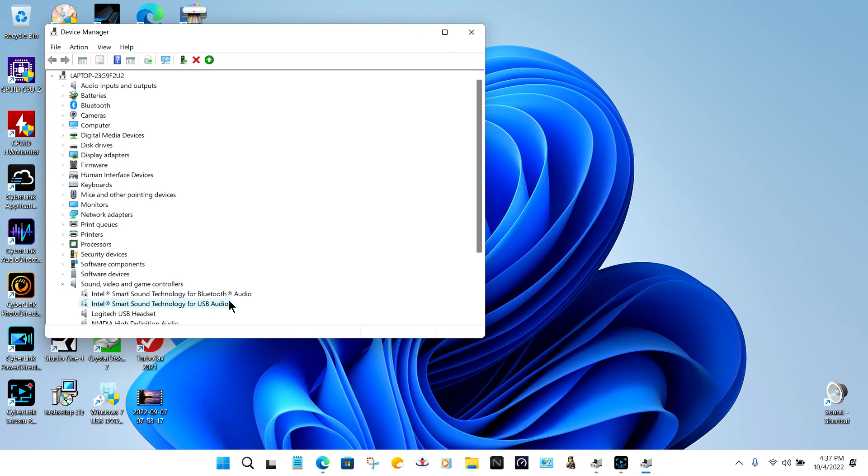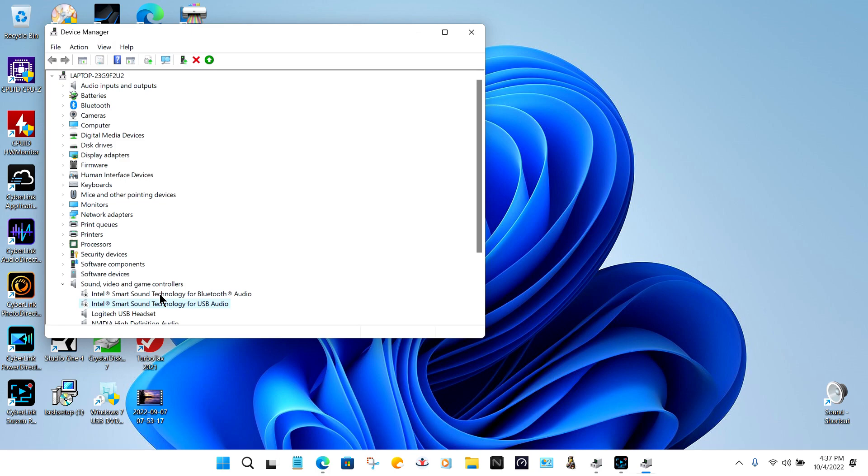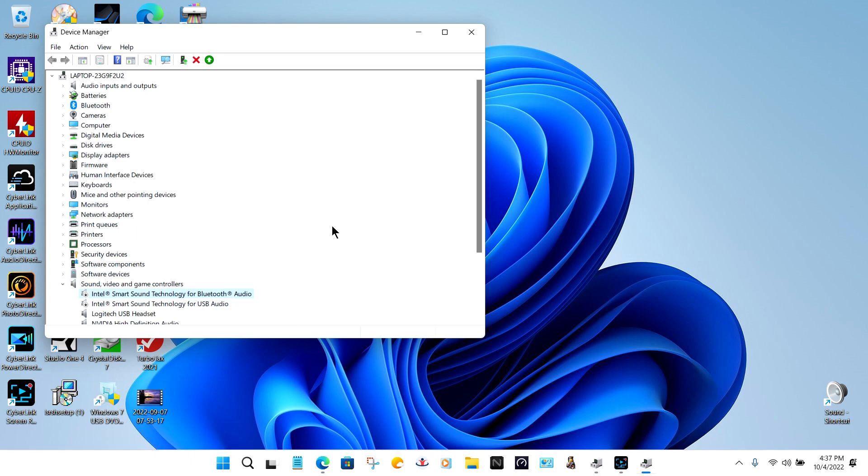I don't know if the newer Alder Lake or the ones they're getting ready to come out with have that Smart Sound Technology in them or not. But anyway, it was giving me trouble. I tried to remember in the morning when I boot up the laptop to come in and uninstall those devices, then it would work.